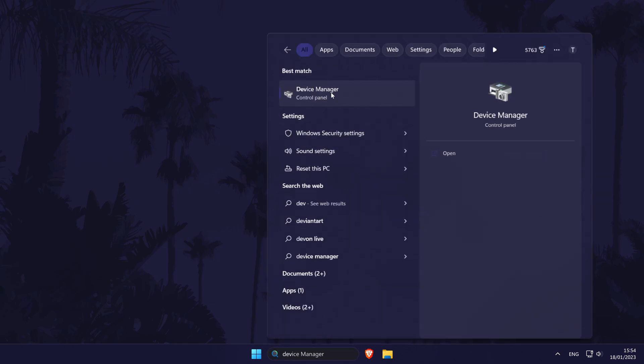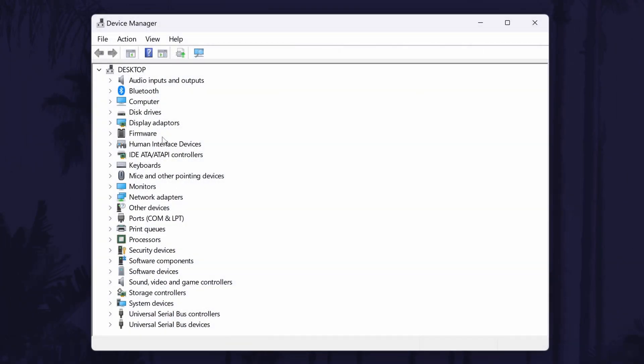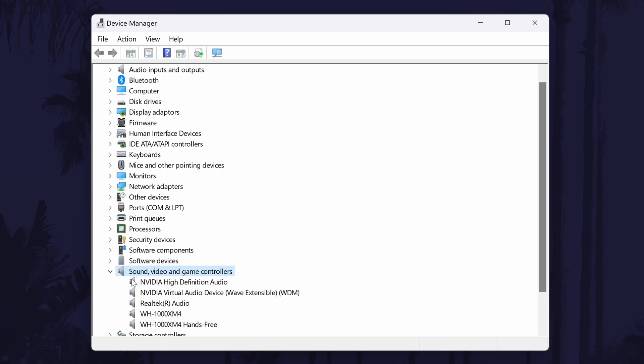Search for device manager in the search bar and click on it to open it. Within the device manager, look for a section called sound, video and game controllers and click on the arrow next to it to expand it.